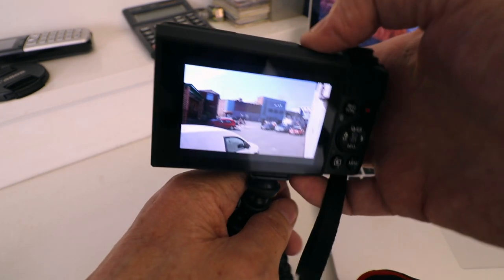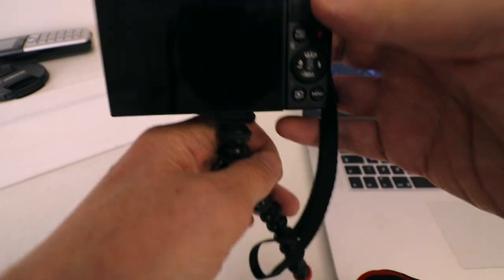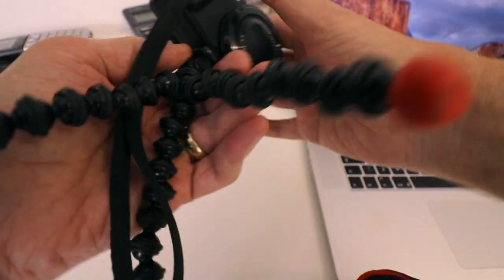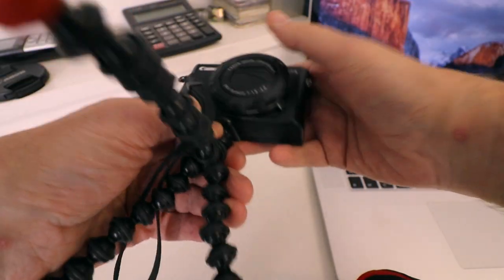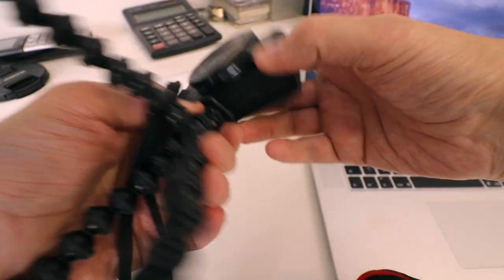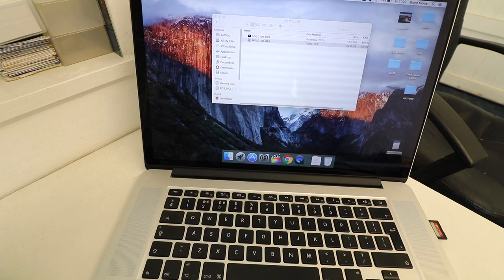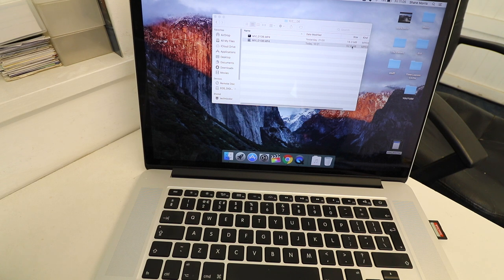So what we'll do is just turn it off and get the memory card out. There you go, that's the file. So it's 52.6 megabytes.